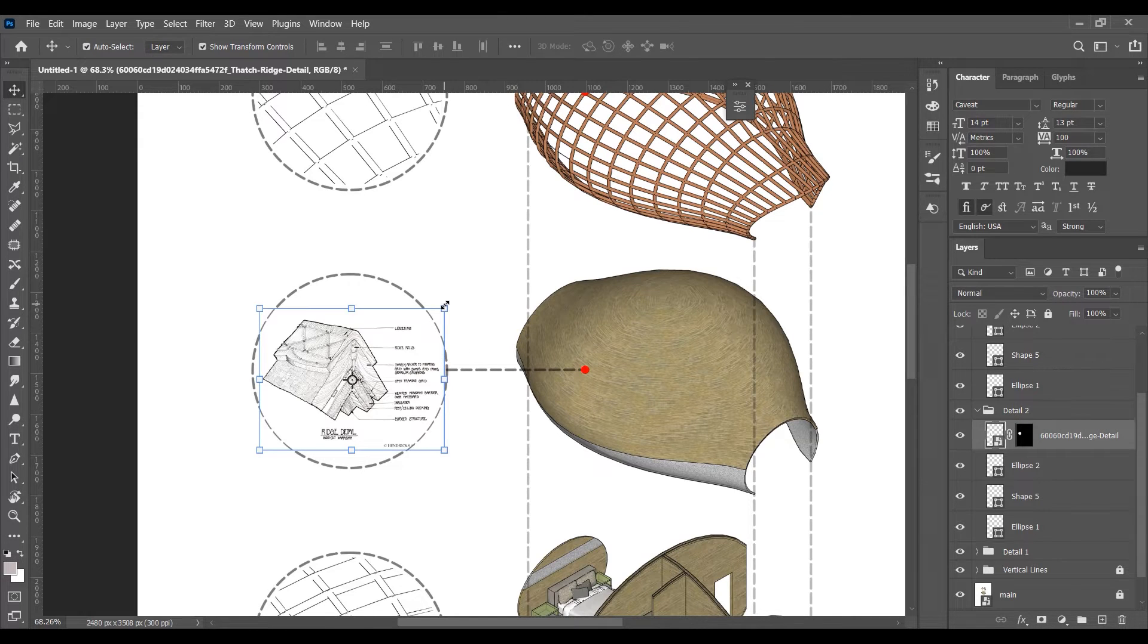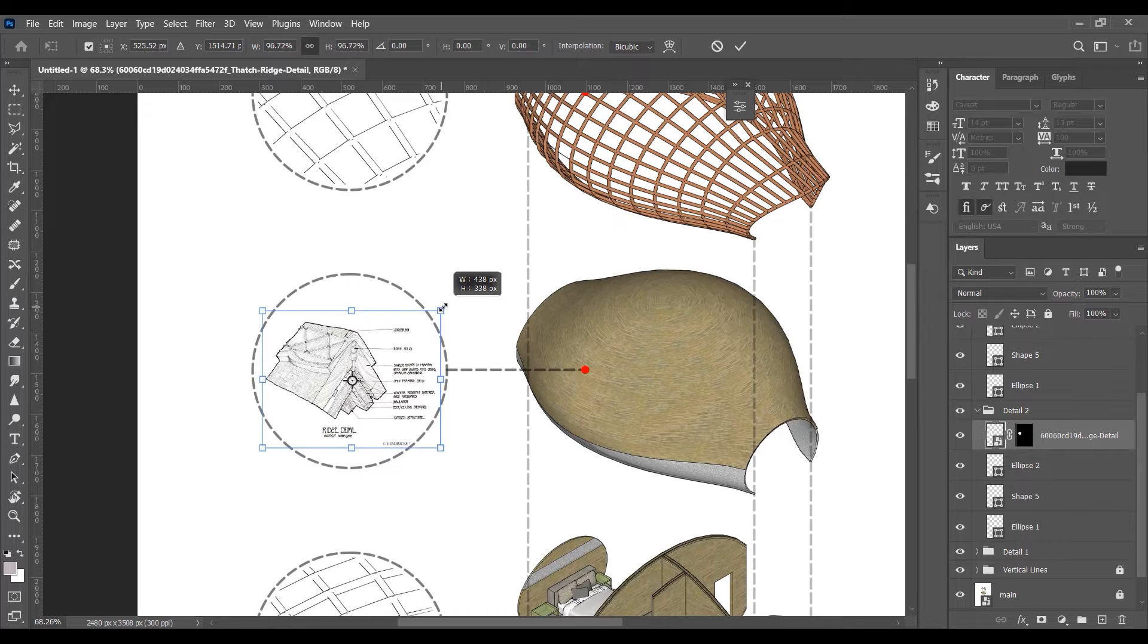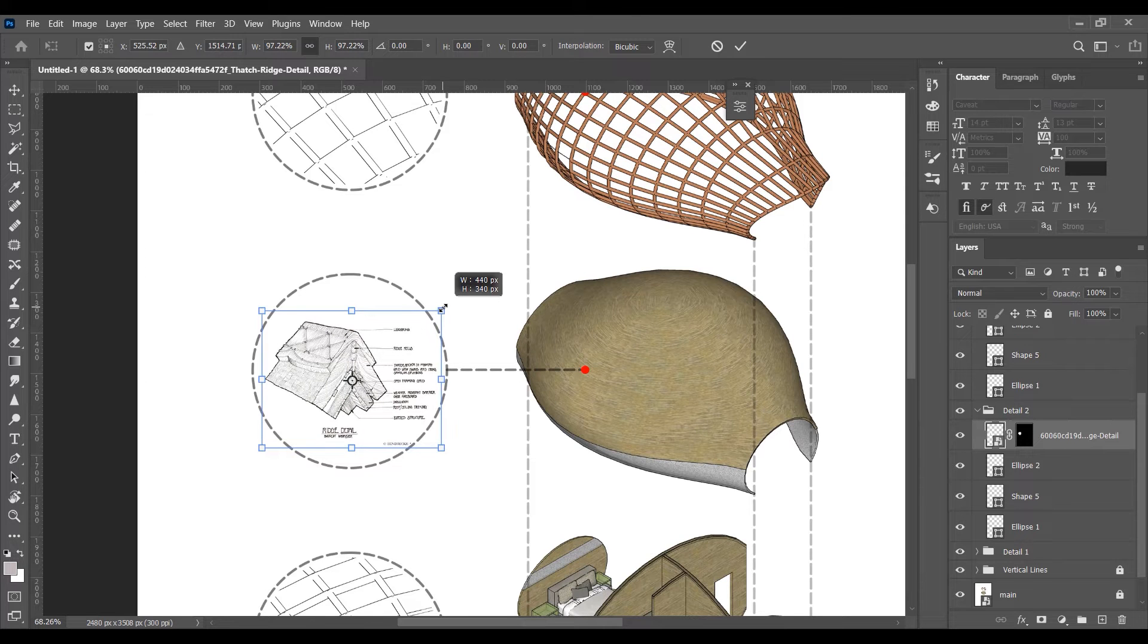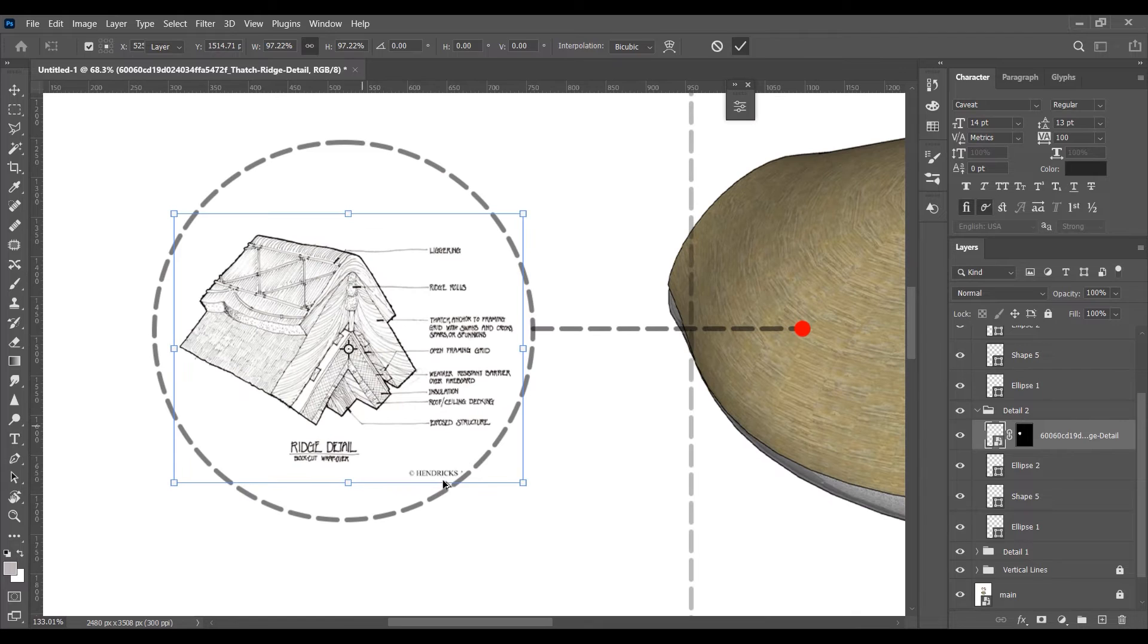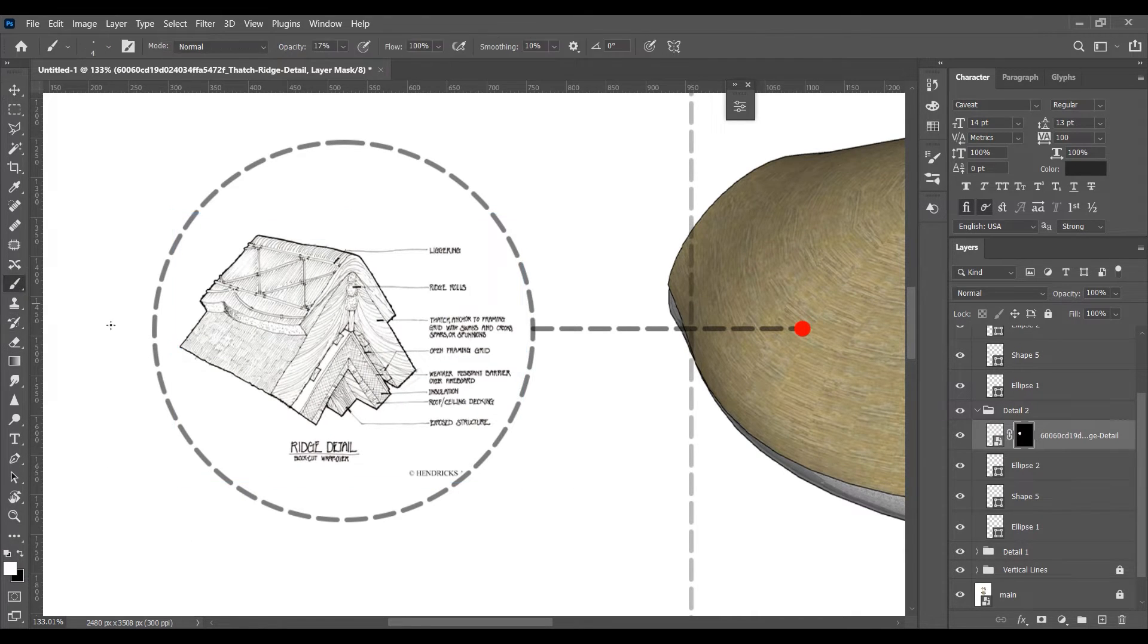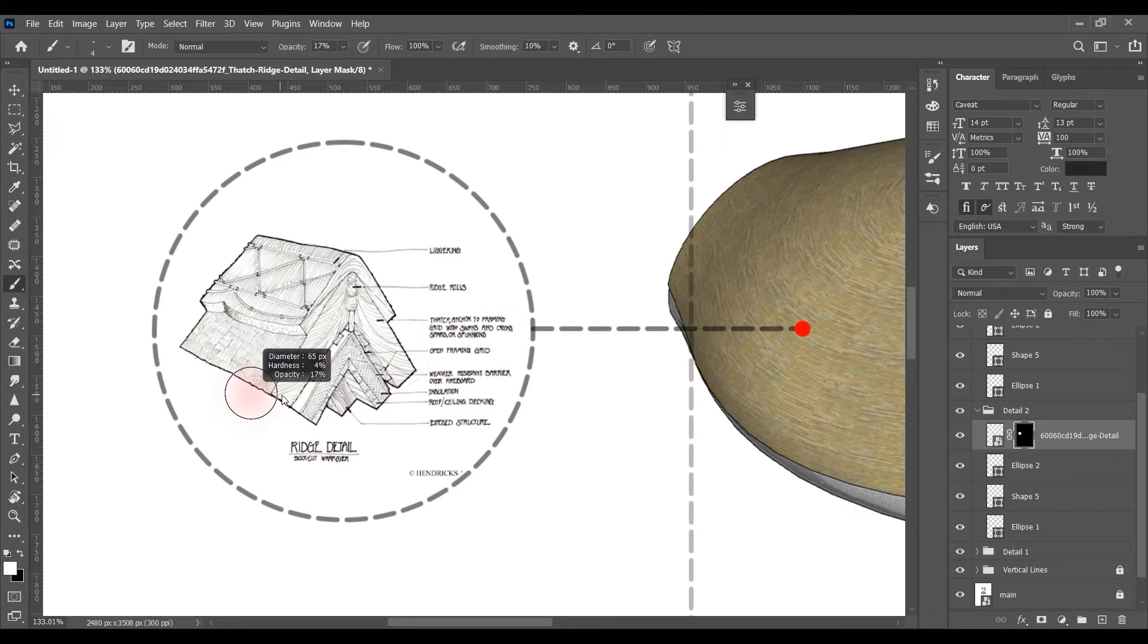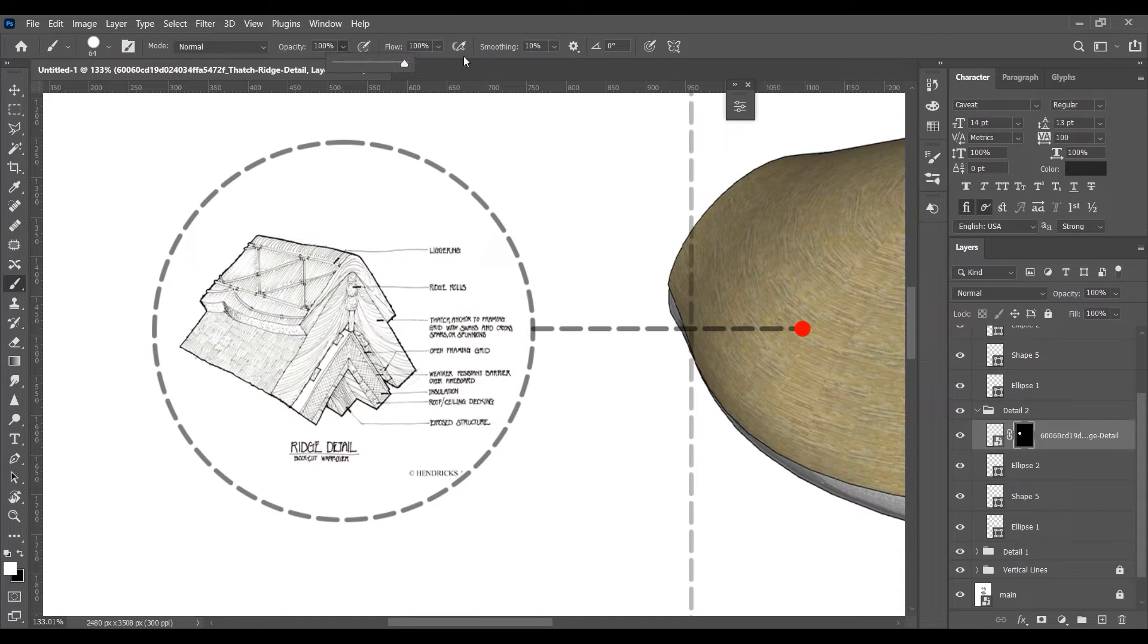So basically this mask is like the part which is black painted will be deleted and the white part will be shown. So you can use the brush to paint black and white to hide or unhide the rest of the model or specific part of this image.